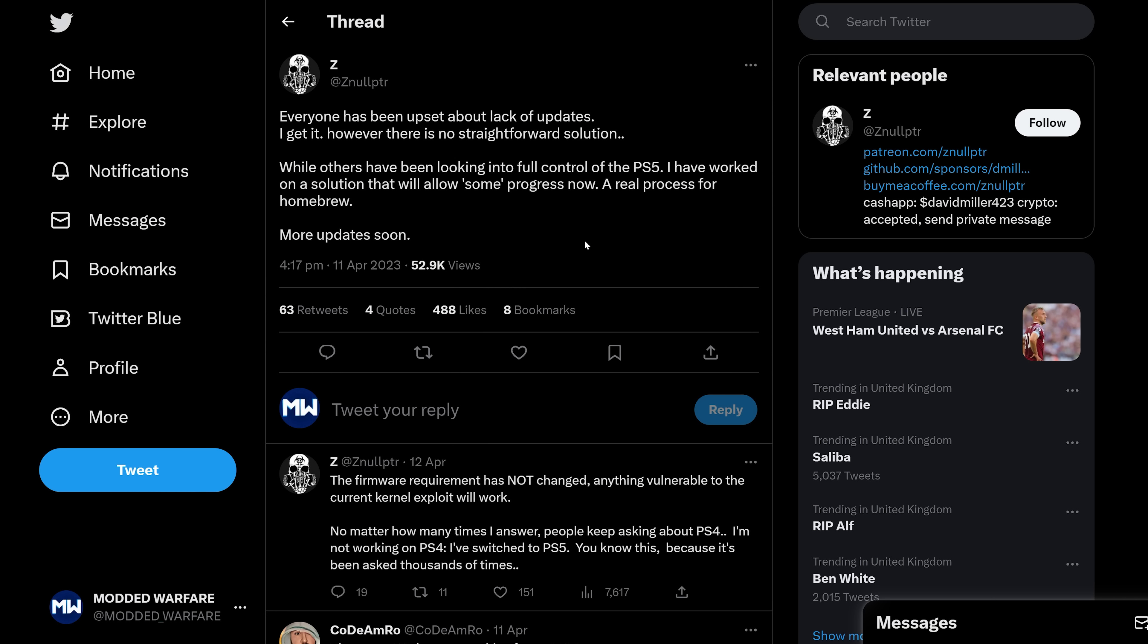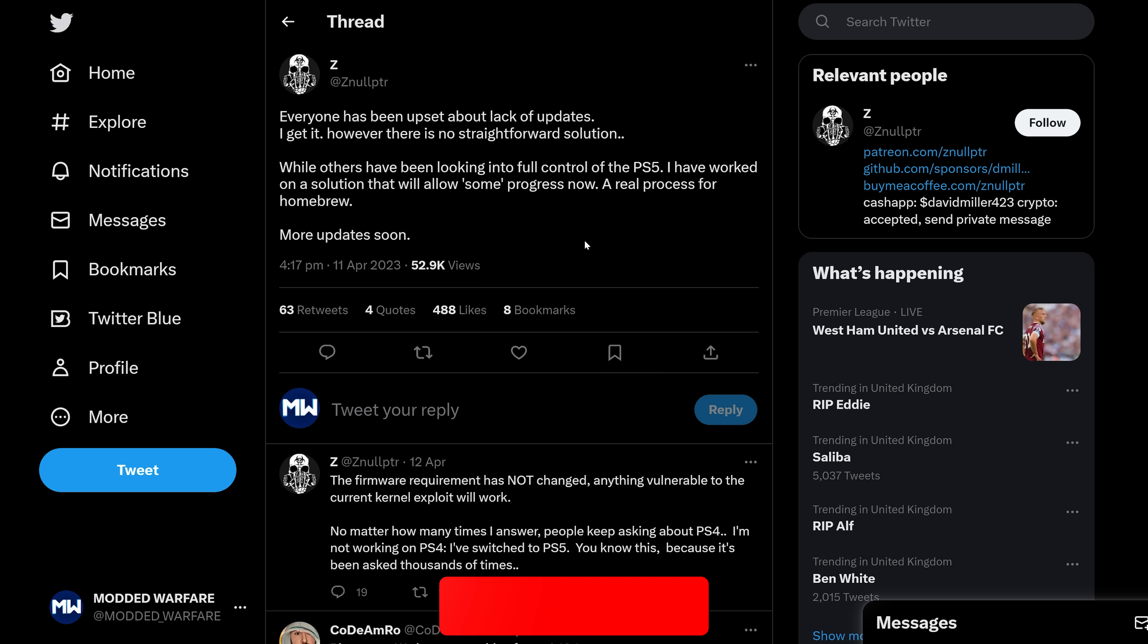What is going on guys, it's ModdedWarfare here. Welcome back to another PS4 and PS5 Jailbreak News update. Got quite a few topics to dive into here in this video, so let's go ahead and get started.